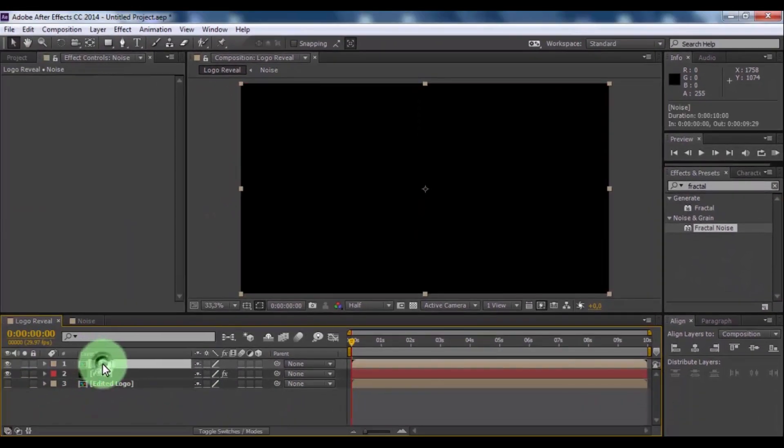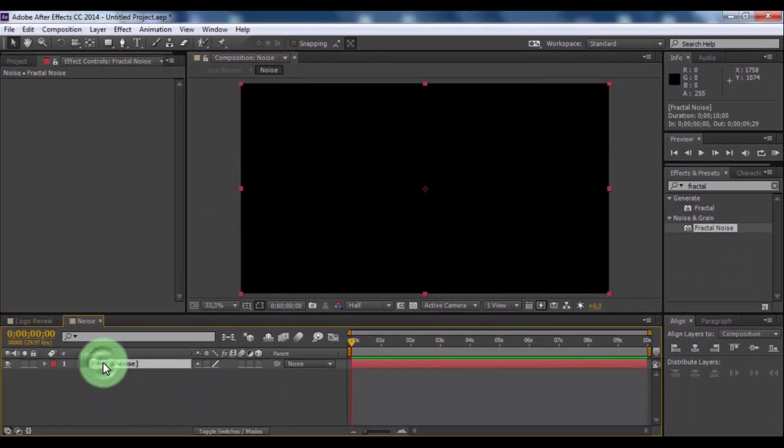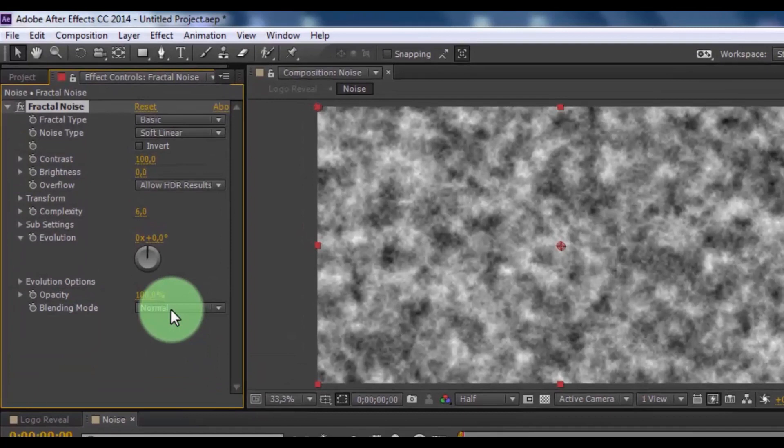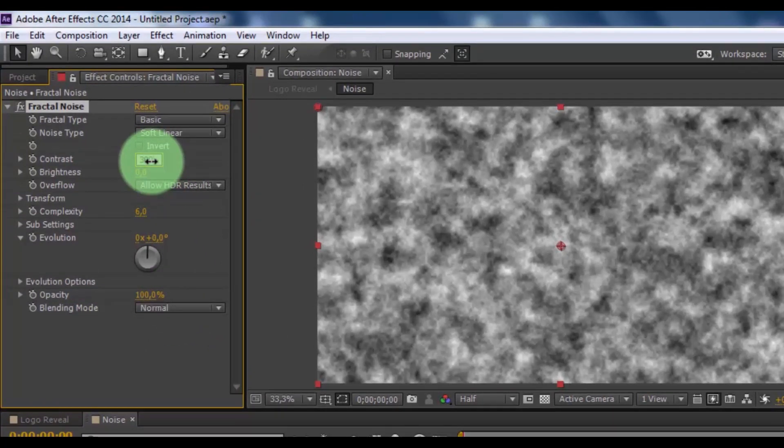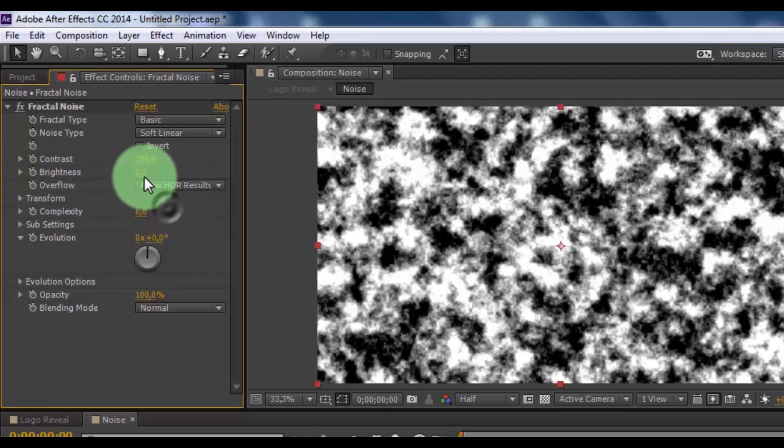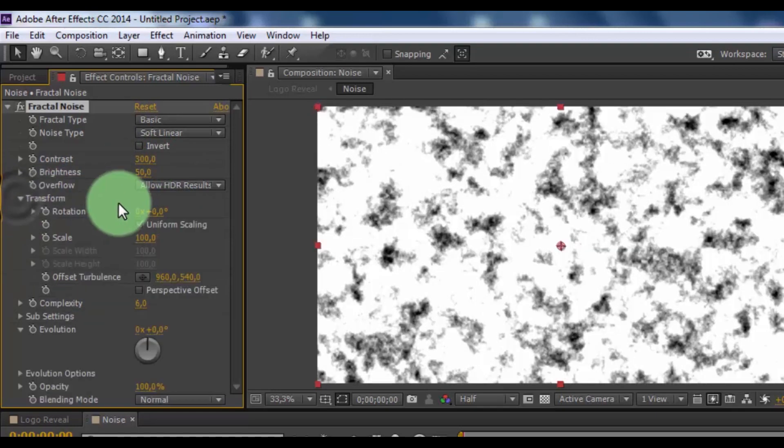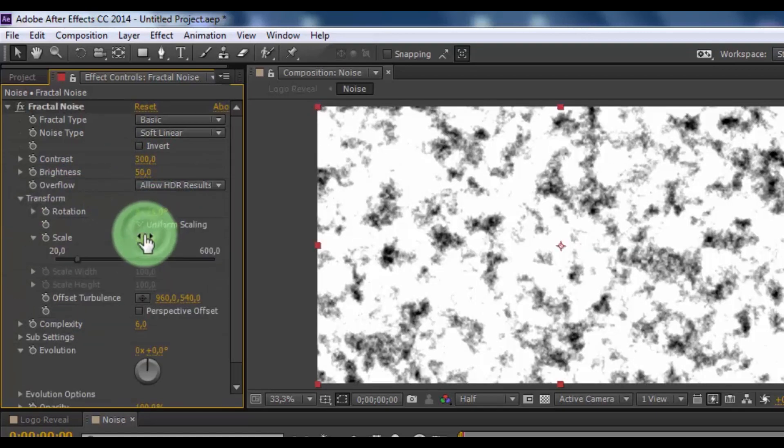Open noise composition and add effect here. Nice. Now change contrast 300, brightness 50. Open transform and change scale 20.